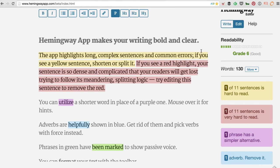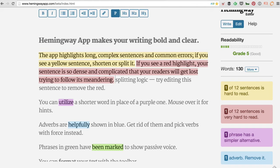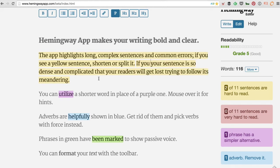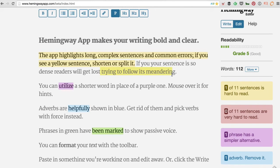The great thing about it is that it will tell you how hard the writing is to read. Ideally, you want a reading level of about sixth grade — that way more people will read, understand, and consume the content much quicker and act on it. It gives you a grade, the word count, and flags sentences that are hard or very hard to read. You can edit those sentences right in the app. If your sentence is too dense, readers will get lost — so aim for simpler sentences.